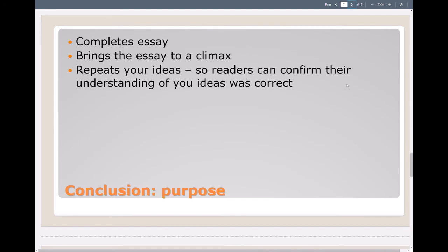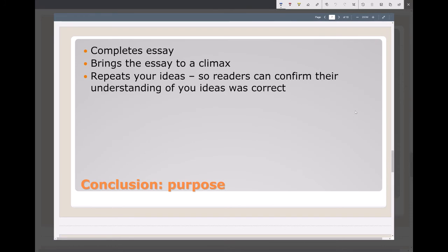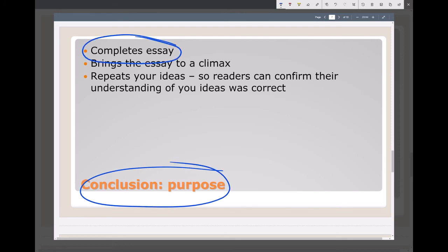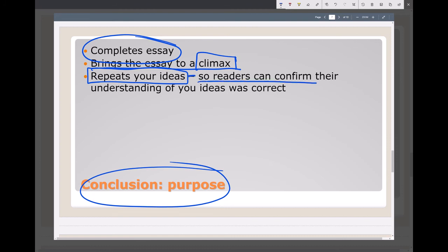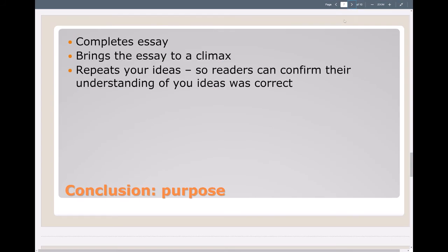Last part: your conclusion. Just like you have a concluding sentence for each paragraph, you're going to have a conclusion for your essay. Your conclusion paragraph finishes the essay and brings it to a close. It reminds the reader of your ideas — imagine you've told them your answer, whether you agree or disagree, and you've told them why you made your choice. The conclusion helps readers double-check their understanding of whether they've understood your ideas correctly.